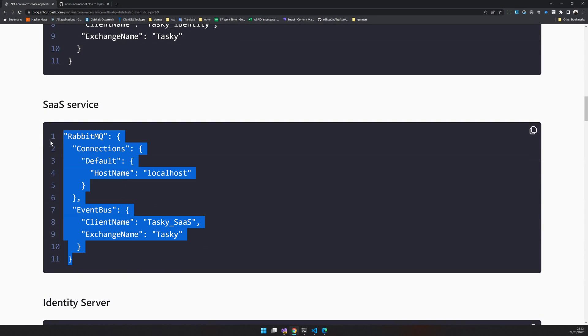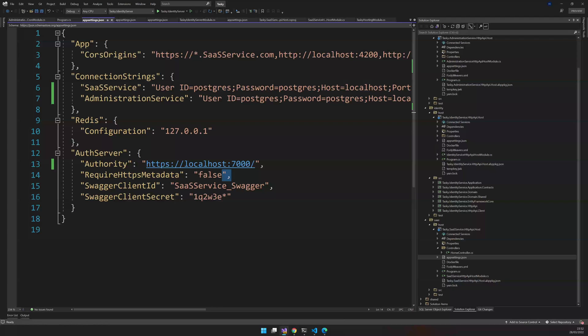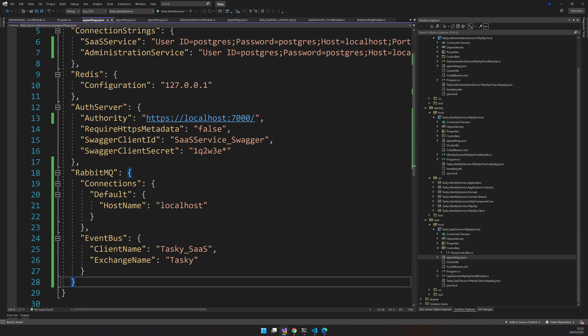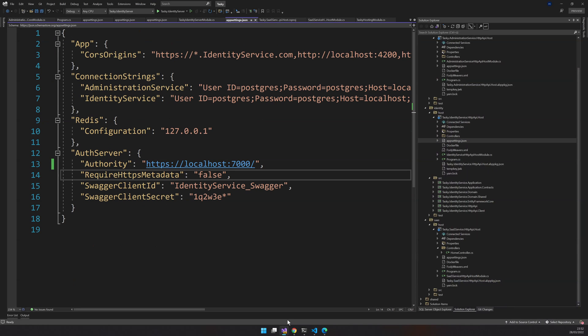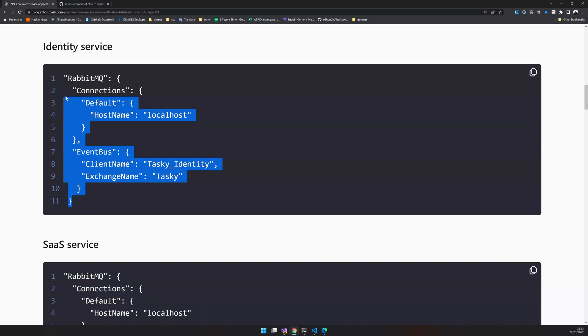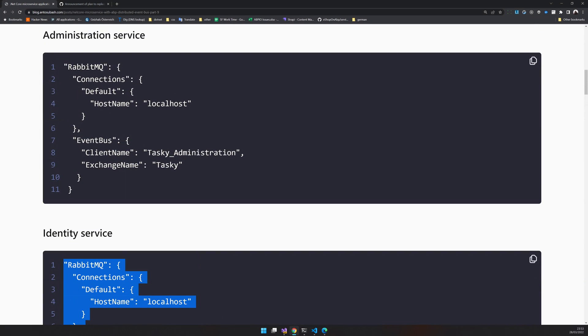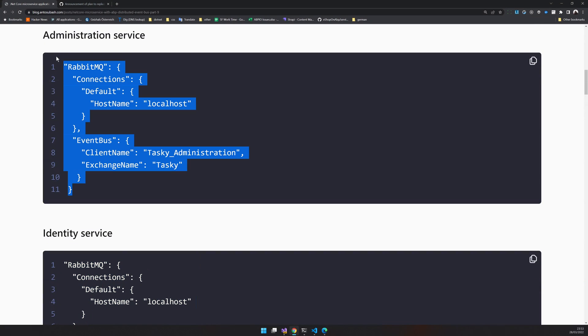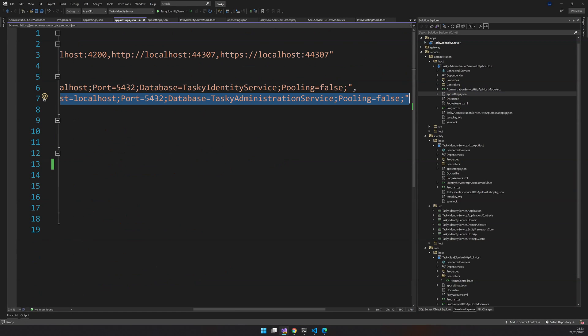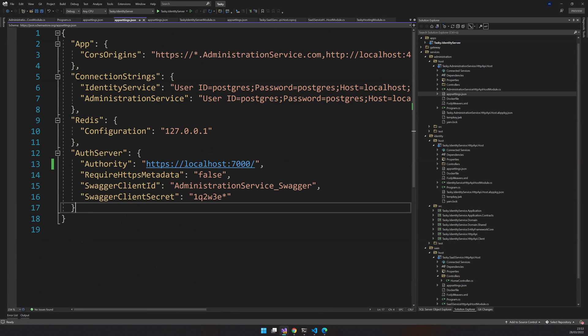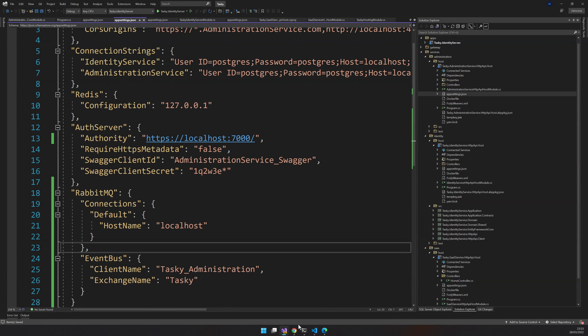So for the SaaS service, this is the name I have chosen. The RabbitMQ name is taskkey.sas. For the identity, it's taskkey.identity. And for the administration service, we will have taskkey.administration.